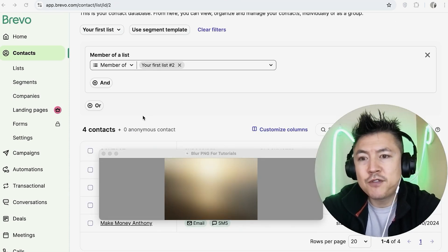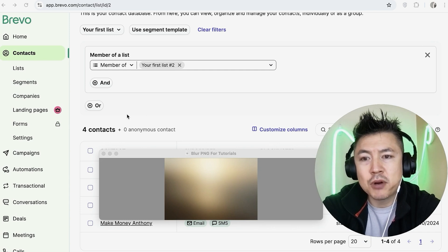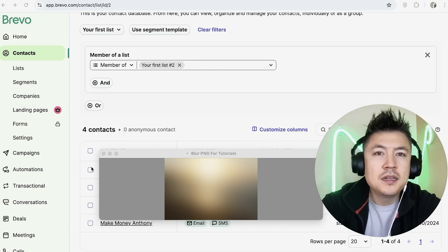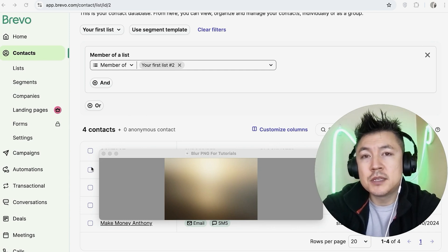Just a quick second later the page refreshes. Now you can see I have four contacts total in my Brevo account — so we added in three right here. There you have it guys — that's the easiest way I know how to import your subscriber list into your Brevo account.